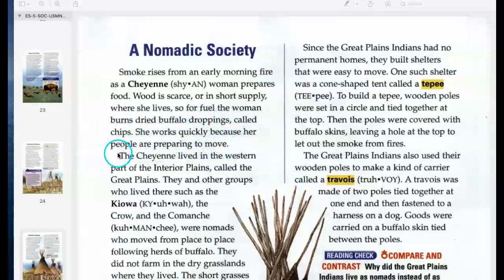Since the Great Plains Indians had no permanent homes, they built shelters that were easy to move. One such shelter was a cone-shaped tent called a teepee. To build a teepee, wooden poles were set in a circle and tied together at the top, then covered with buffalo skins, leaving a hole at the top to let out the smoke from fires.